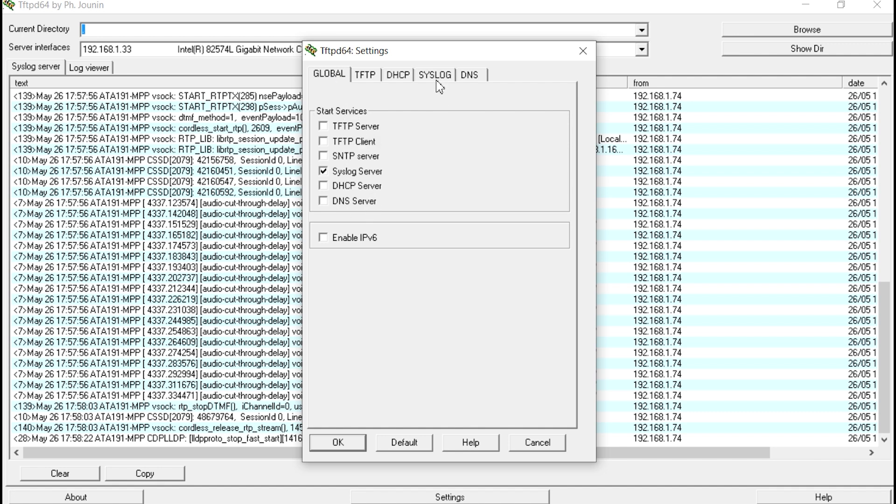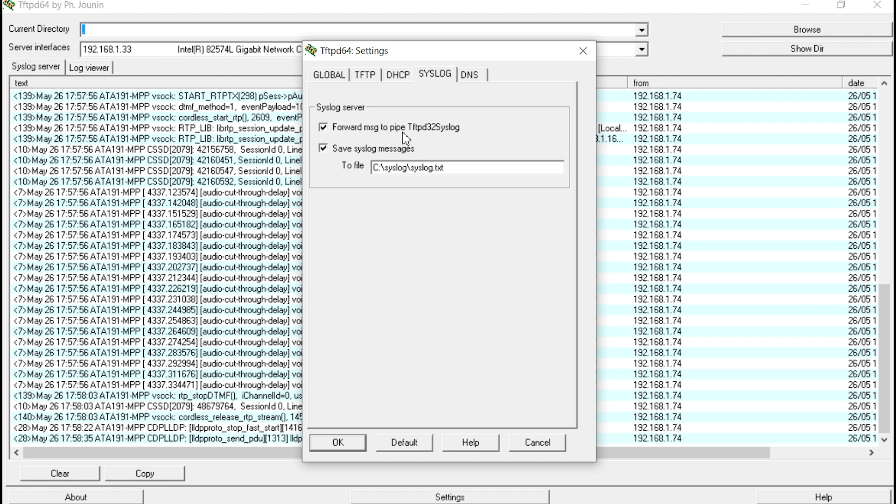I went to the Syslog tab. I enabled the forward message to pipe TFTP-D32 Syslog. I enabled the save Syslog messages, and then I gave it a folder that I created on my C drive.